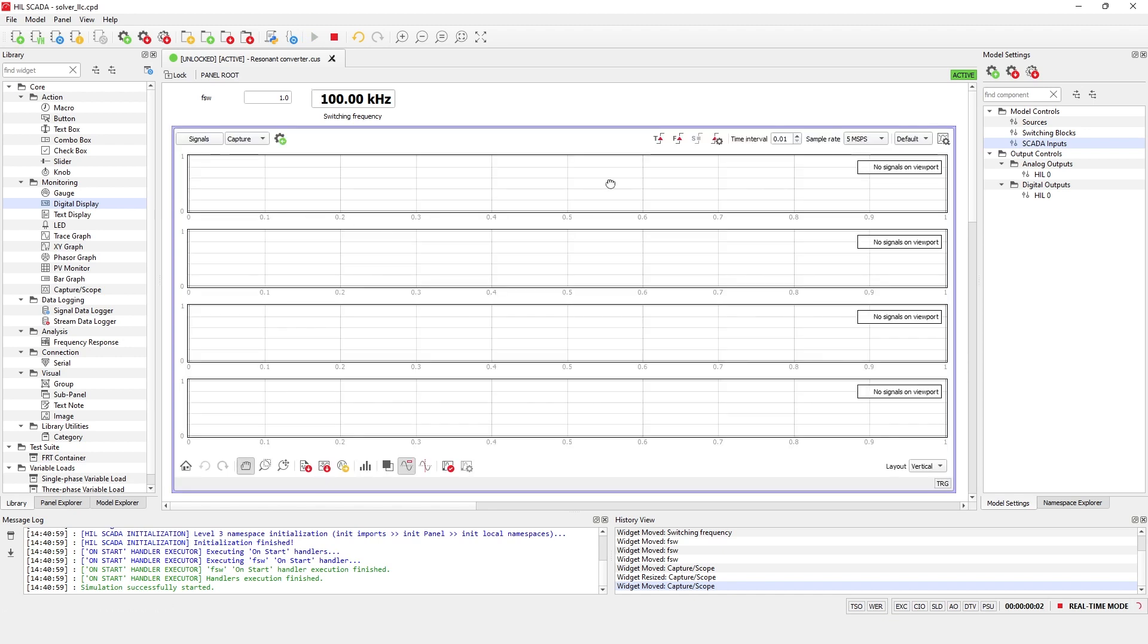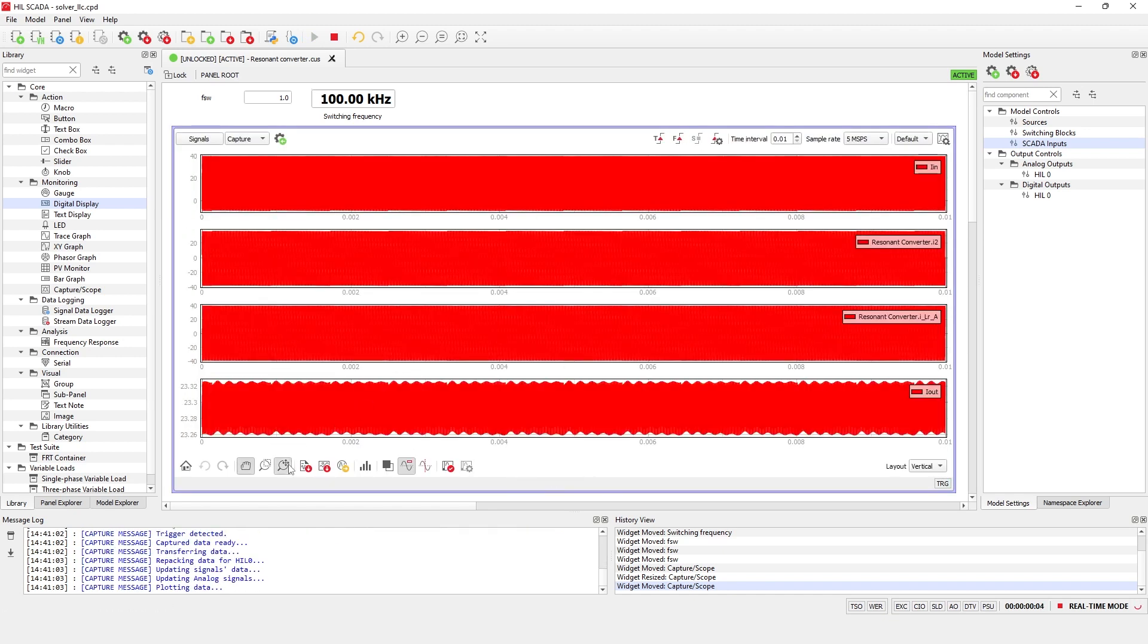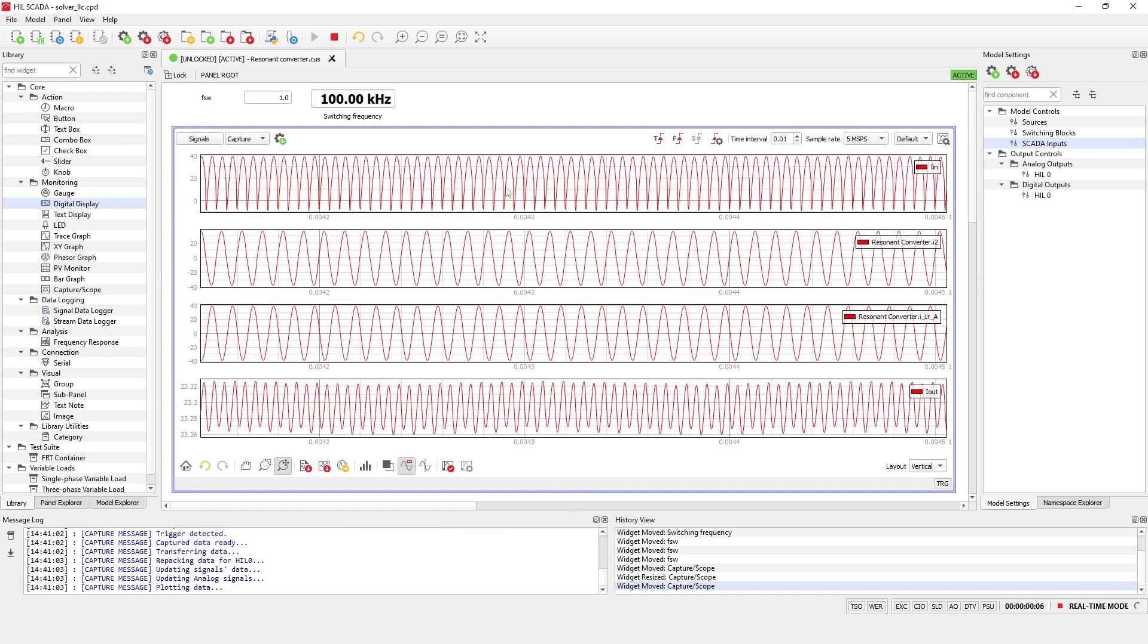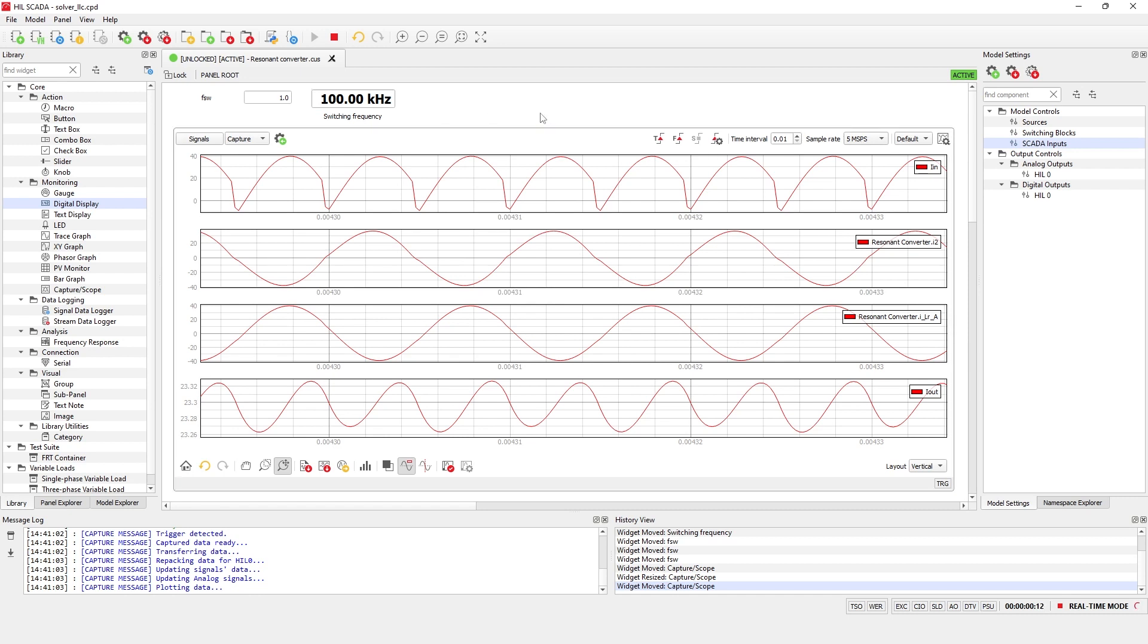For a 100 kHz switching frequency, the series inductance current in the second graph and secondary winding current in the third graph are sinusoidal due to the resonance effect. As we can see, the load current in the fourth graph is well rectified to the DC waveform.